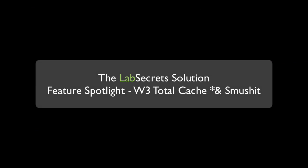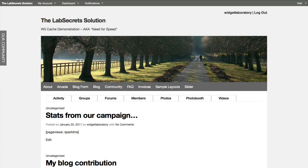Hello, it's Spence the Evil Genius from Widget Laboratory with your Lab Secrets tip of the day. How would you like some speed? With the W3 Total Cache plugin, we're going to show you a 10 times improvement in speed.